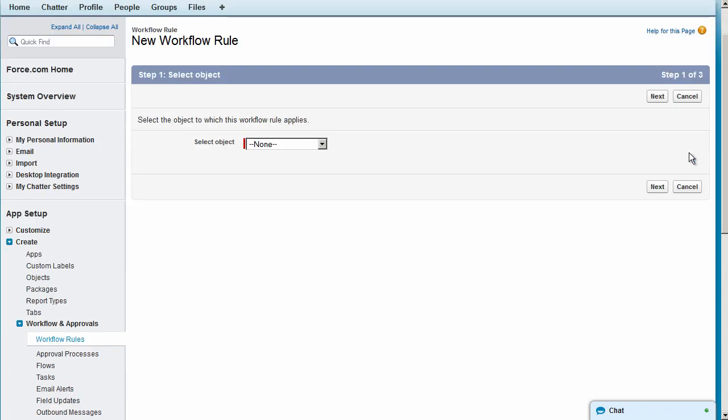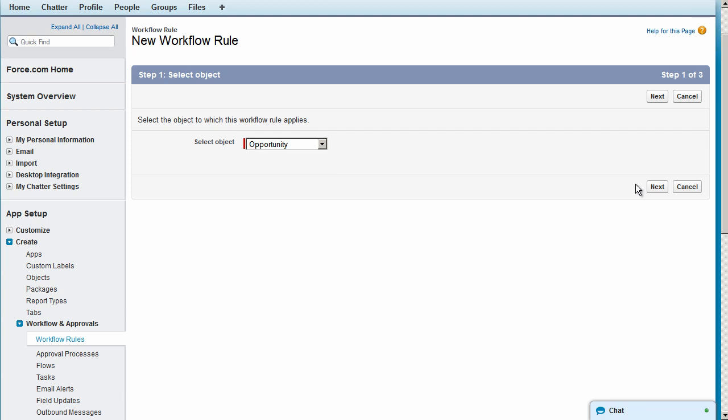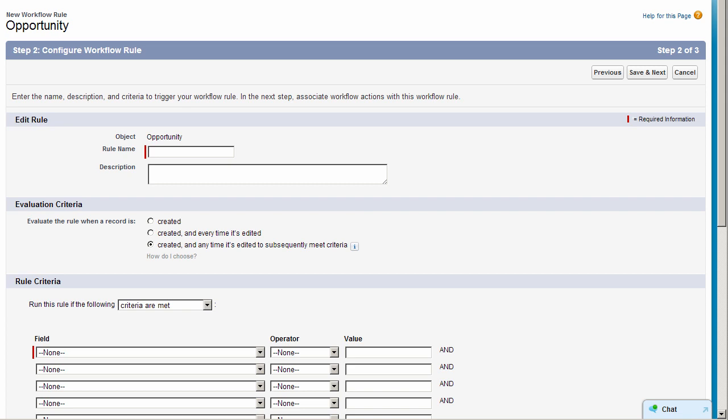Next, select the object for your workflow rule. For our example, we'll select Opportunity. Click Next. Enter a name for your rule and an optional description.